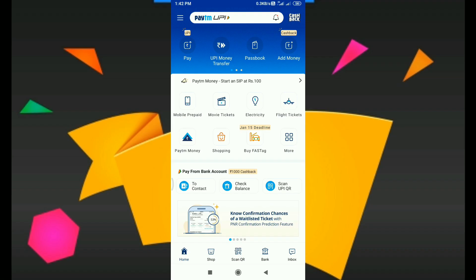In this video, we will show you how to install the Paytm application. You will open it and you will see this interface.